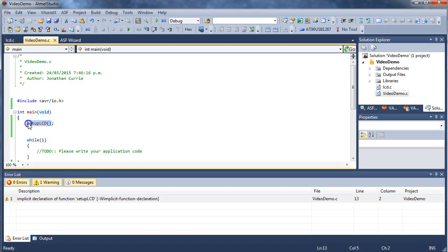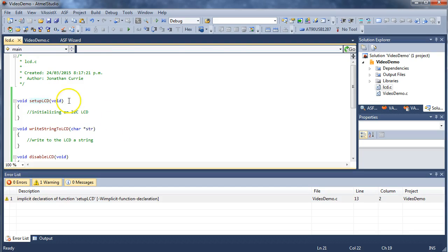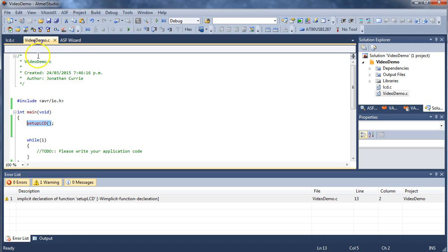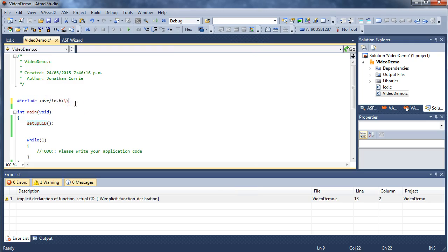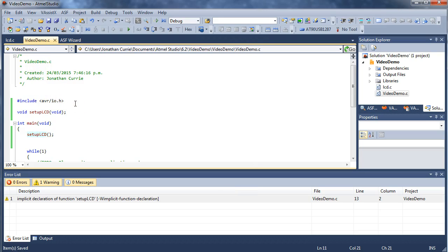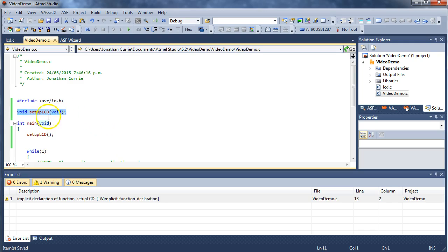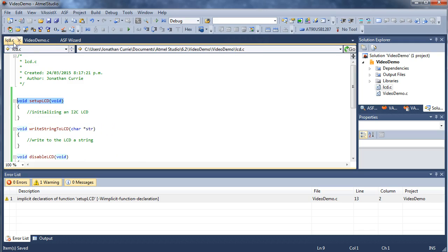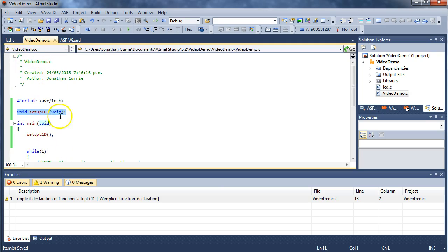So you might think, okay, well, maybe I can just declare this function over here. Okay, while that technically might work, it is not the best way to go about this. Rather than declaring all of the functions located in other source files within your main one, so we're not doing this, what we're going to do is create a header file.